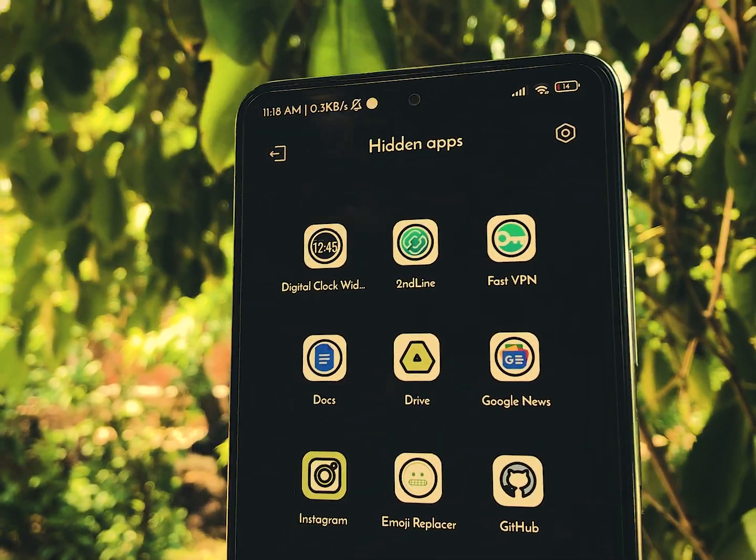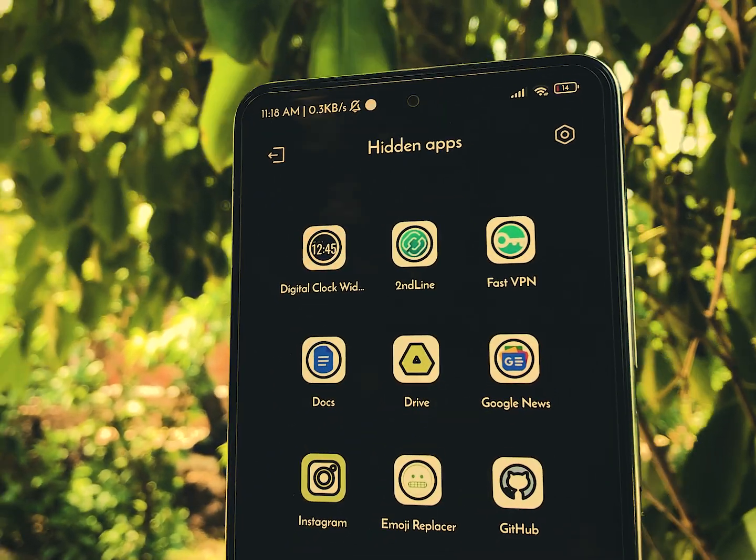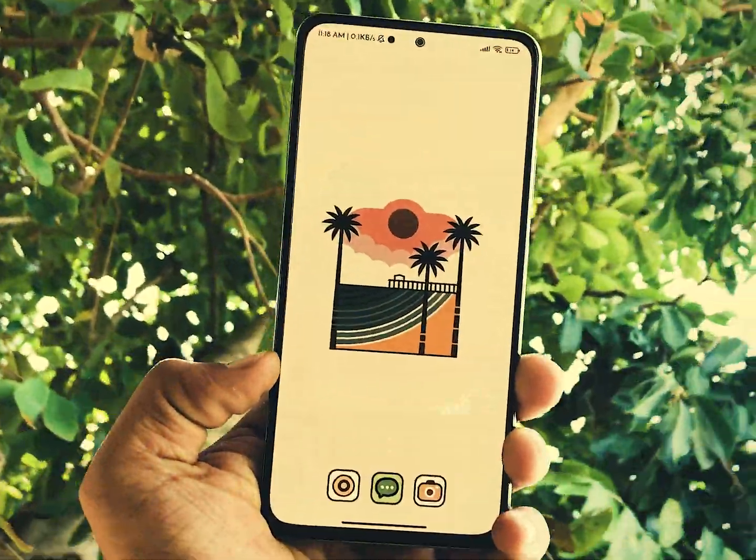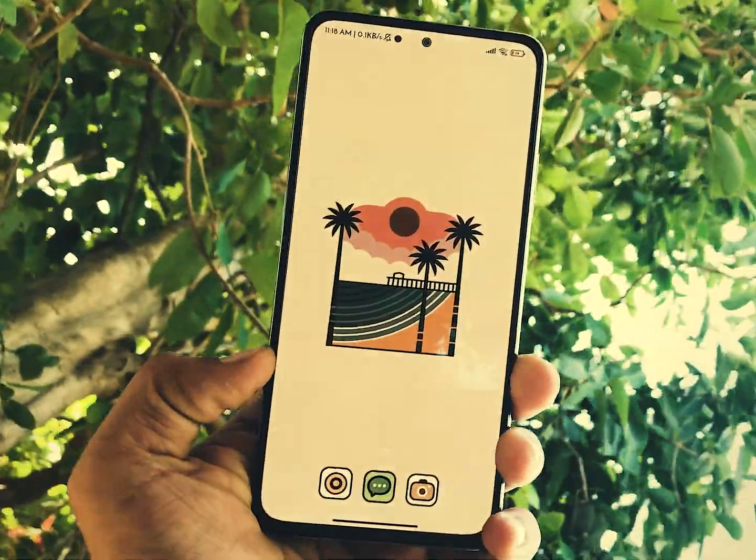And there you have it — the secret features of MIUI 14. Let me know which one is your favorite, and I'll see you in the next one.